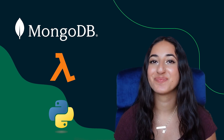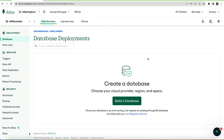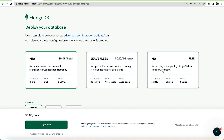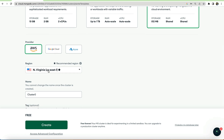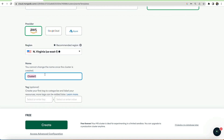So let's get started. Our first step is to create an Atlas cluster. We are currently in the Atlas UI. Click the green build a database button. For this tutorial we can use the M0 free tier. Please ensure that your provider is AWS and you are in the correct region. I'm going to be naming the cluster AWS Lambda demo.